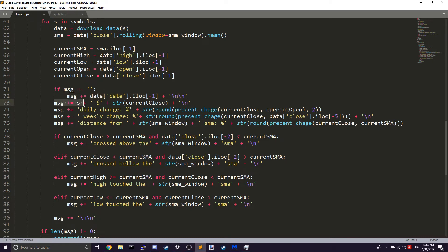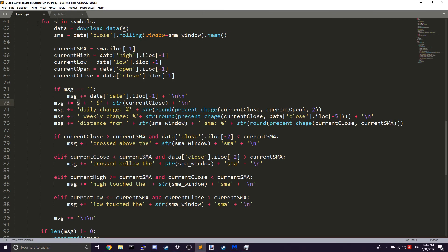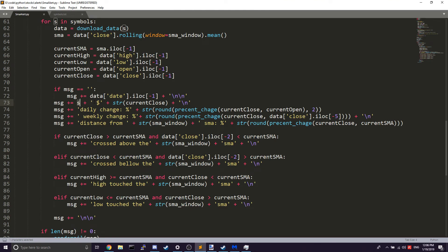We then add the symbol — so it would say SPY for this one — and tack on the current close. Next, we look at the percent change in the day using our percent_change function, round it to two decimal places, convert it to a string, and add it onto our message using plus-equals.